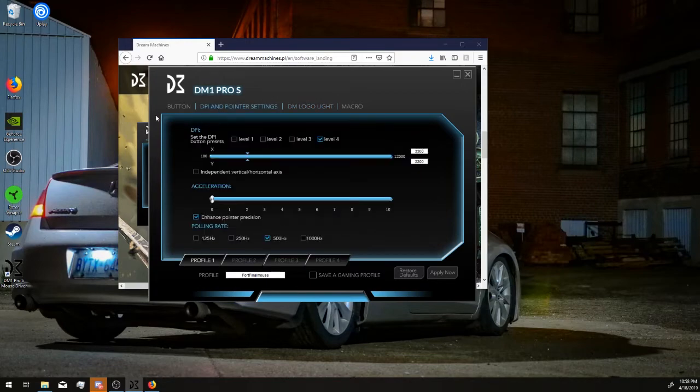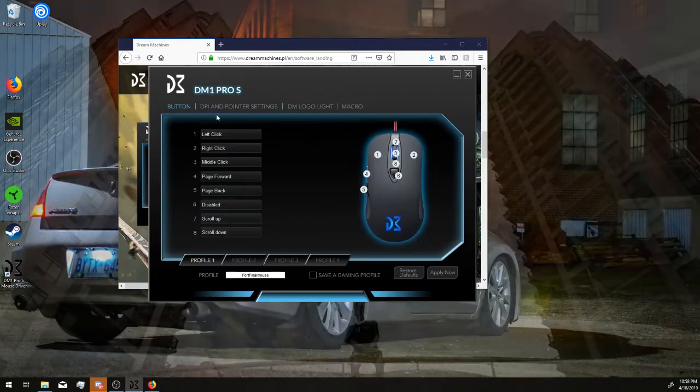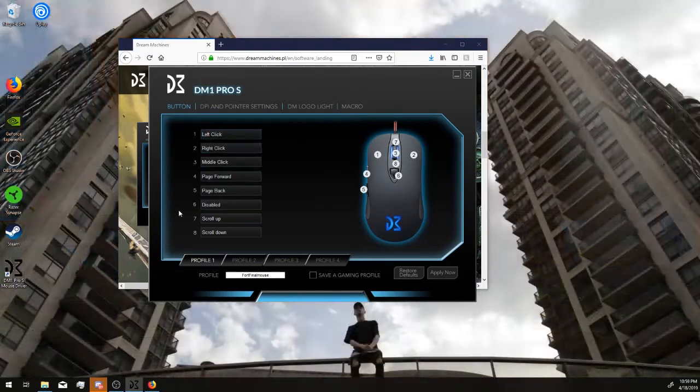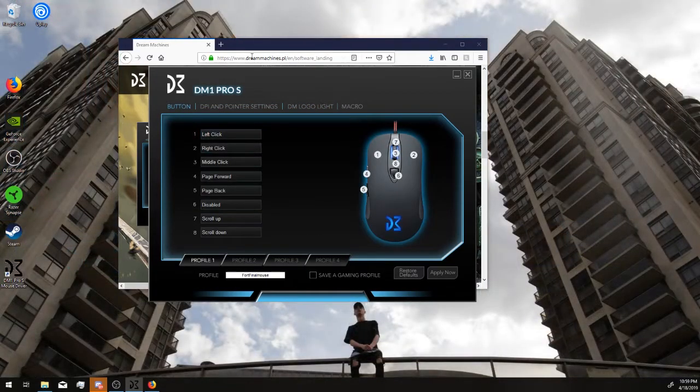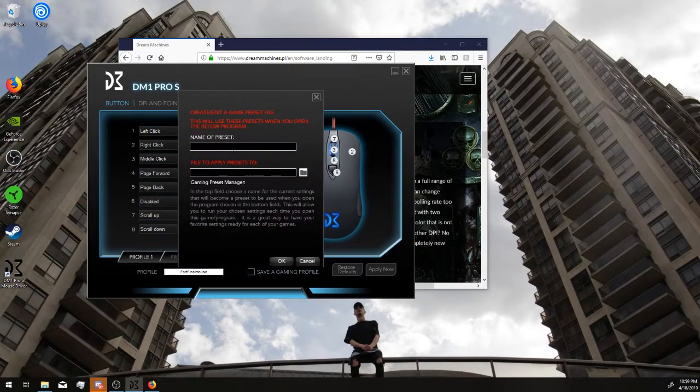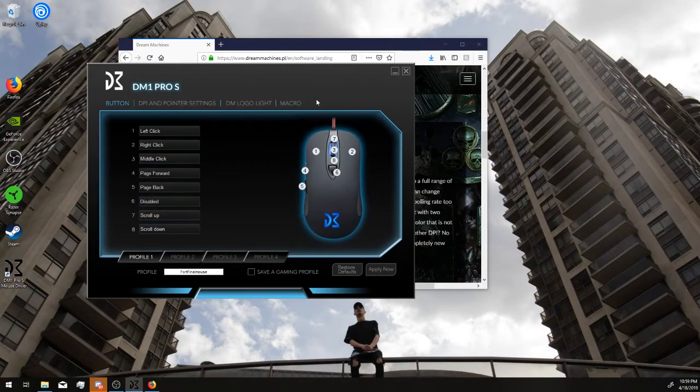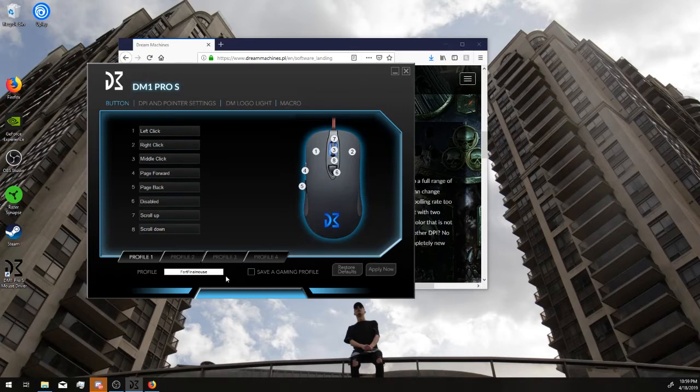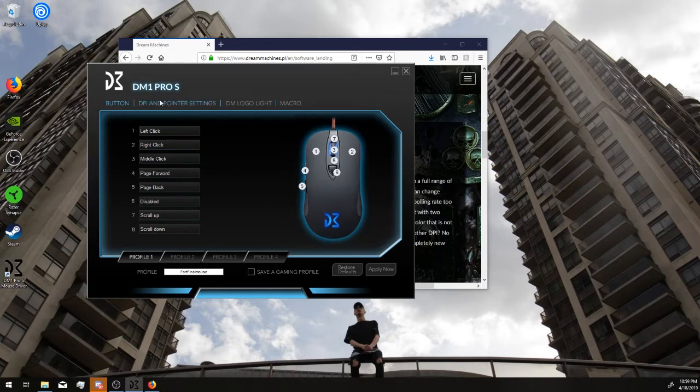It doesn't have any lights, unfortunate. But you can save a gaming profile and name the preset. Just don't save it under a gaming profile unless you have a specific game you wanted to use it for. Just leave it off, like pressing the DPI button.